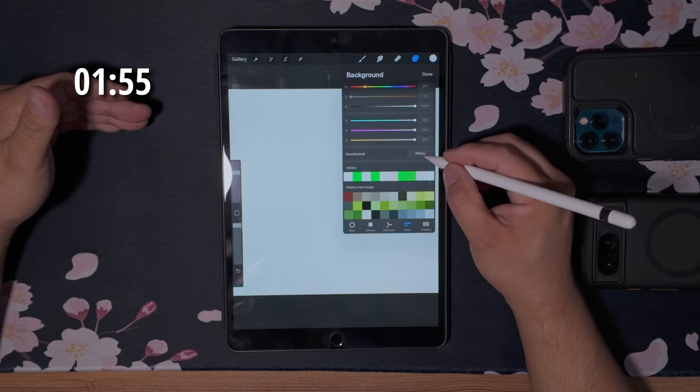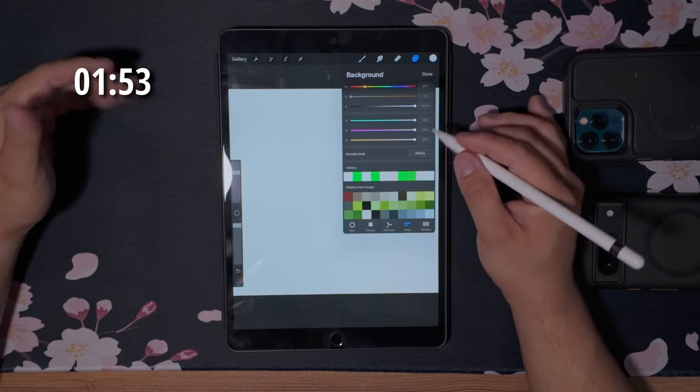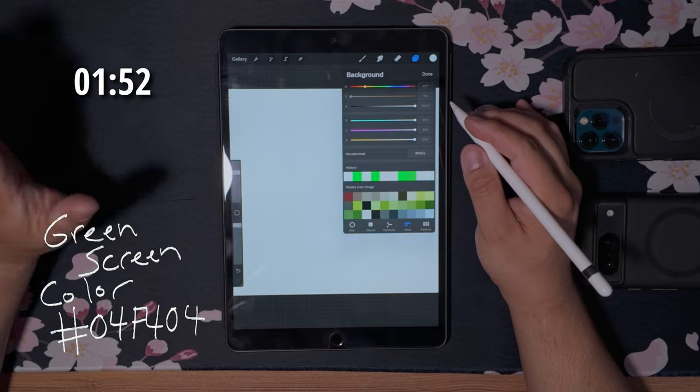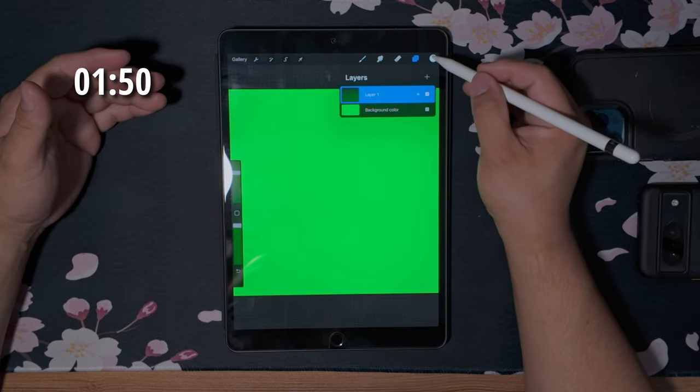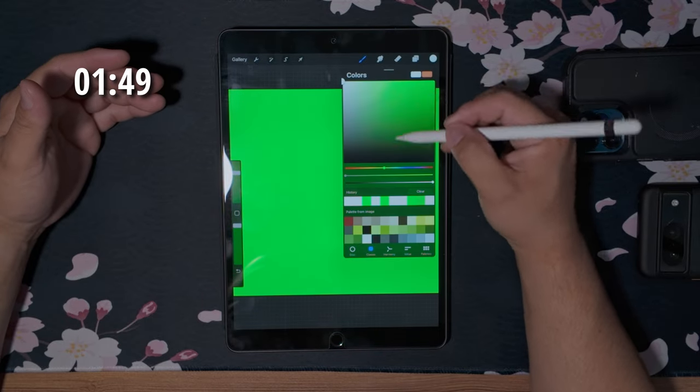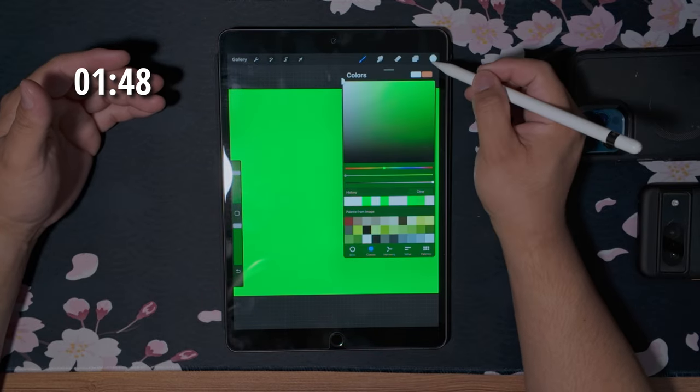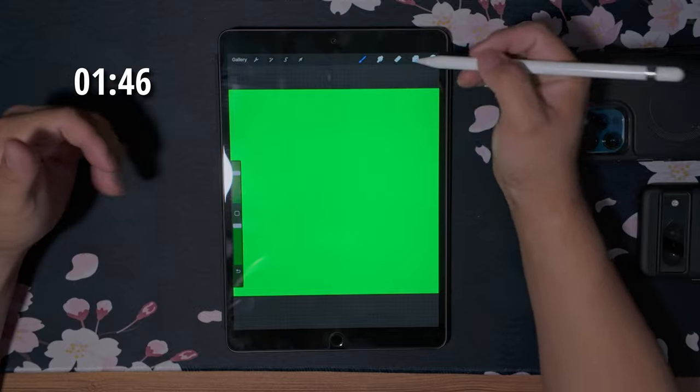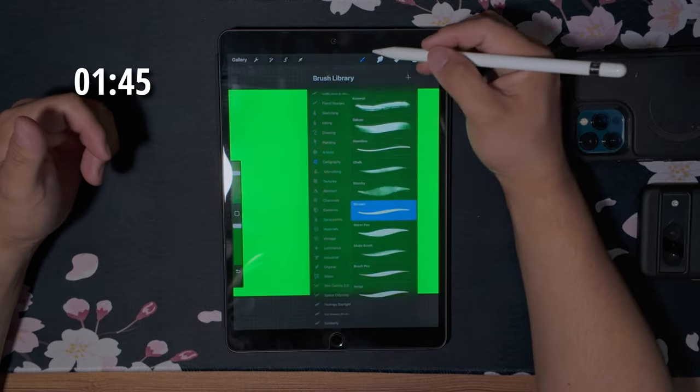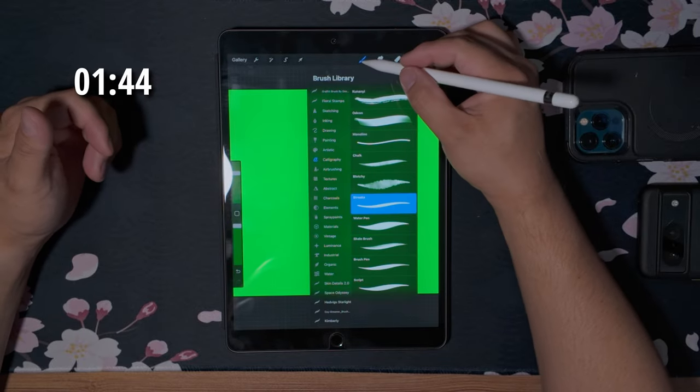Now on the background layer, we're going to turn this into a shade of green. Next you want to go to your top layer and make sure you are drawing in a white brush, or for me I'm using a white brush, and then pick your brush.